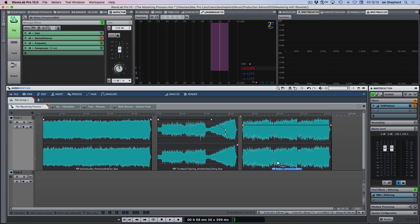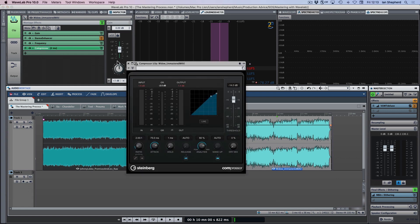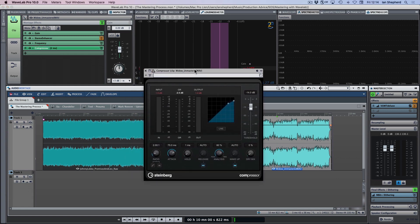The song 'Widow' that we've been using in these videos could be a perfect example of that. In fact, the compression might be so subtle that you maybe won't hear it immediately. Let me play you a little bit of that and I'll bypass it so you can hear what it's doing, then I'll explain what I'm trying to achieve with it.